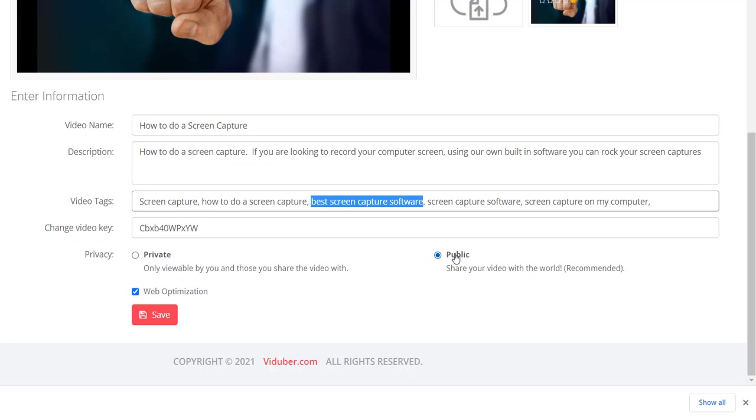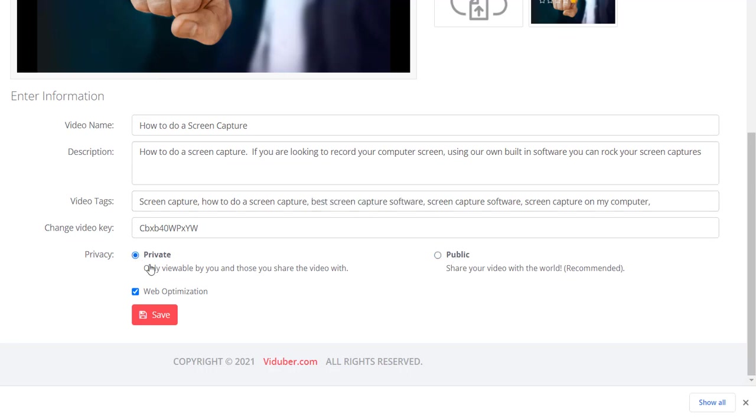But if you don't want anyone to find your video - maybe it's a special training, maybe it's secluded, or maybe it's just a private family video that you've uploaded to save and you don't want the world to see it, maybe because you have young kids or because of some sensitive issue - you're going to want to click private.